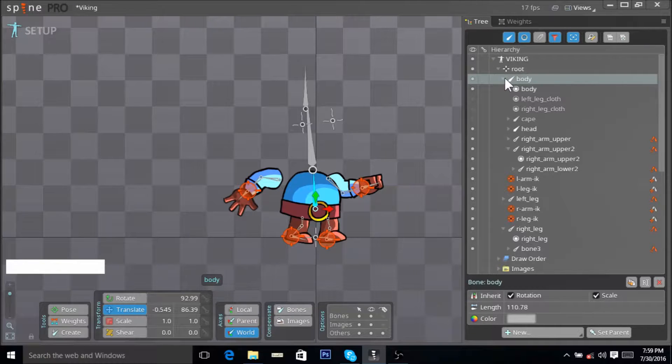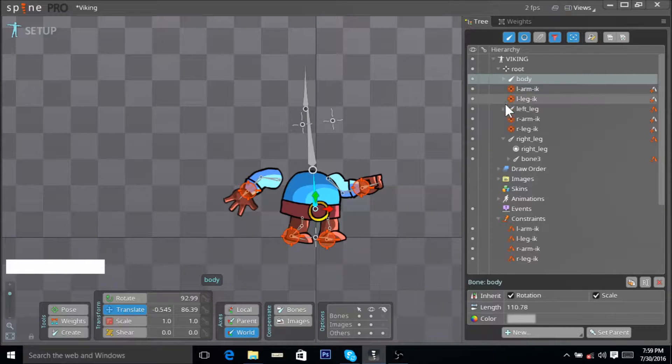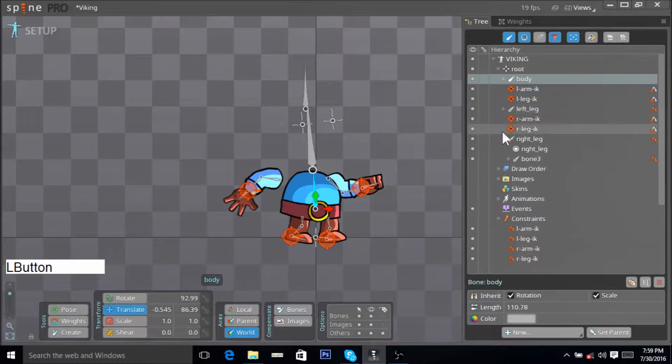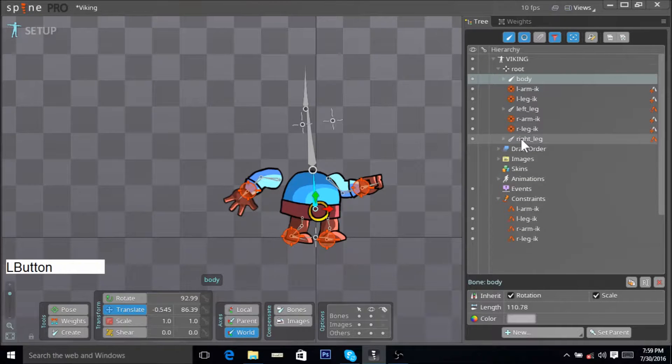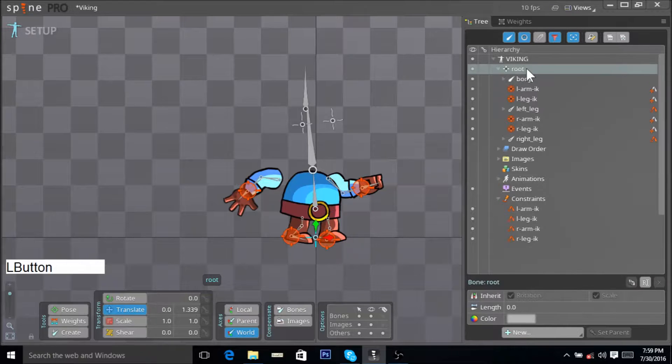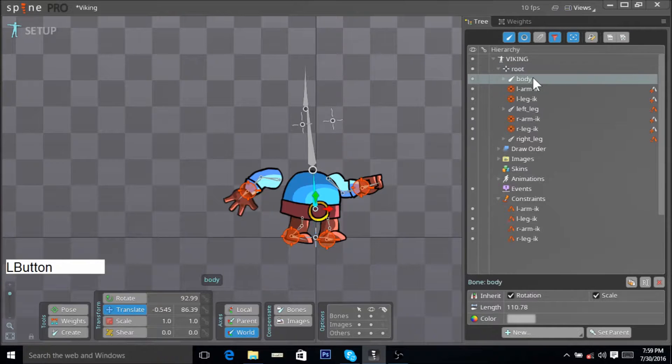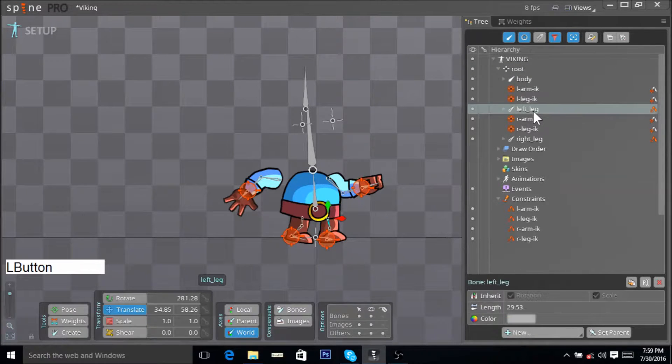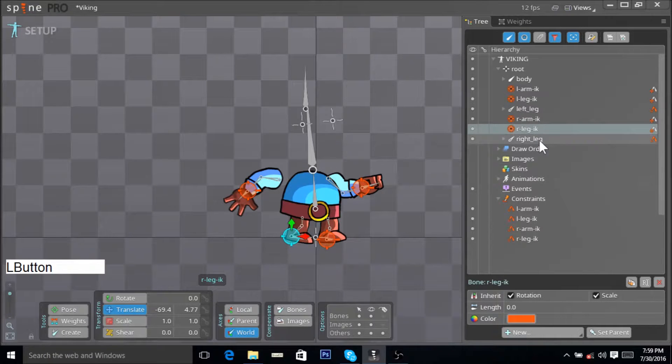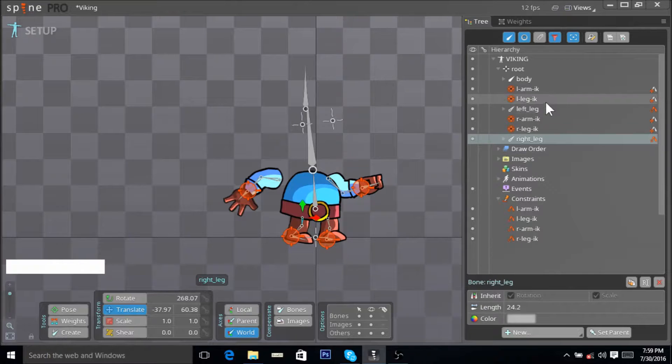When you go here and you collapse the body bone and collapse the leg bone as well, you can see the children of our root bone are our body bone, these two IKs, our leg bone, these two IKs, and the right leg bone. What we want to do is...